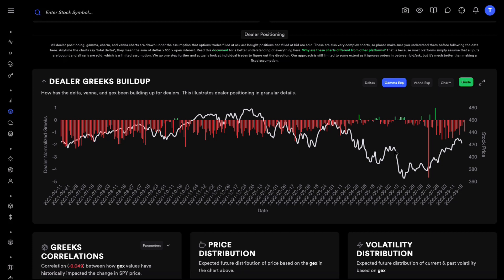When we're talking about deltas alone, as soon as we buy or sell an option dealers are on the other side of the trade and they're going to hedge right away, which is why deltas are always hedged.